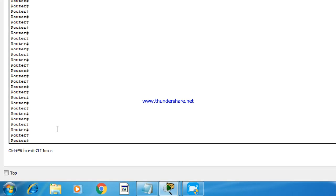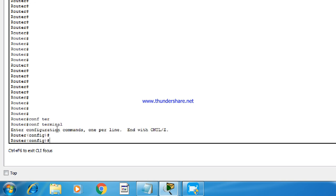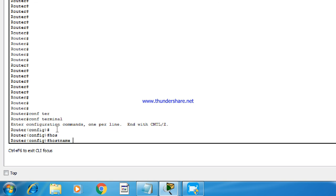In order to enable SSH, we need to first configure the hostname. So go to global configuration mode and configure the hostname. I am going to assign the name R1 to this router. You can assign any name.